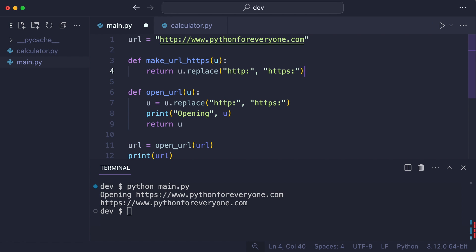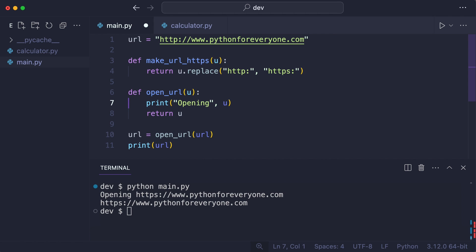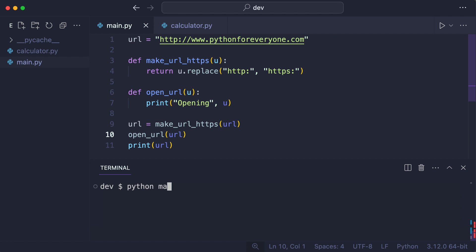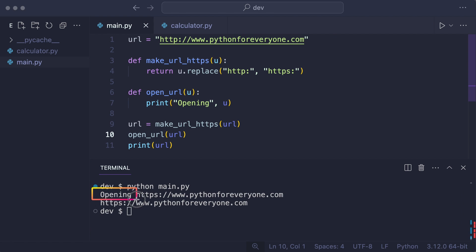And now the OpenURL function will only open a URL. And then I call the new function before calling OpenURL. And that works.